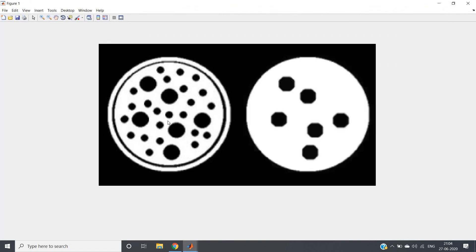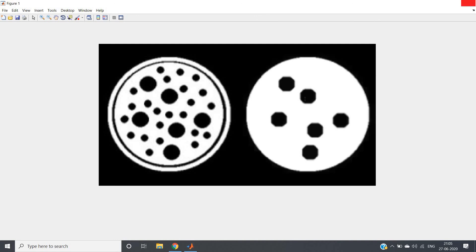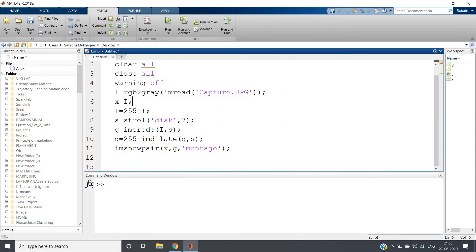This was our original image which we have taken up in the starting part where black was object and white was background. Output also getting the same but only larger black objects are detected. So this is one very very important application of taking negative of an image. There is a built-in function in MATLAB that is imcomplement.